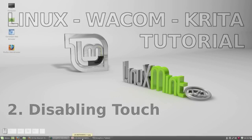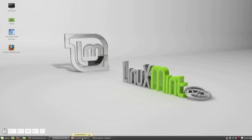Hi, this is the Age of Asparagus, here to show you how to disable the touch sensitivity of your Wacom tablet in Linux Mint.